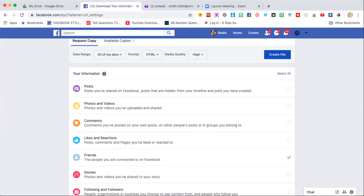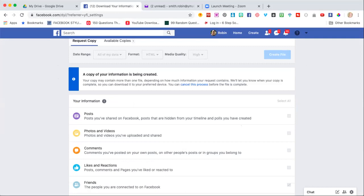Now depending on how many friends you have and how long you've been on Facebook, this may take a while. It may not. But what's going to happen is you're going to get a notification that it is ready.